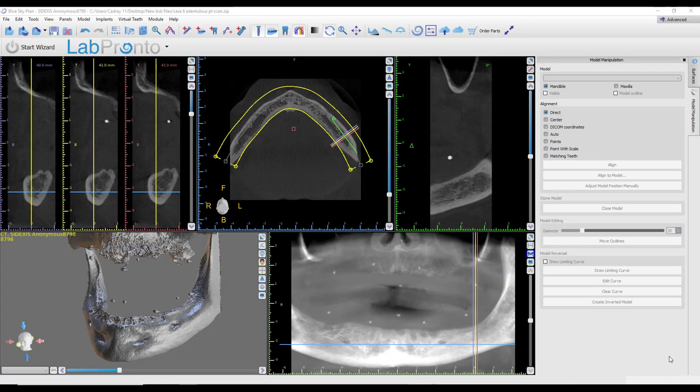Hey, this is Dr. Corey Glenn with Blue Sky Bio, and I'm going to show in this video how to map the mandibular canal and also how to evaluate for an anterior loop in Blue Sky Plan.